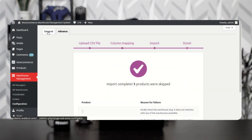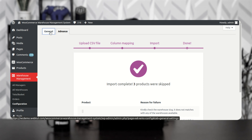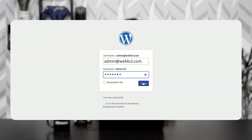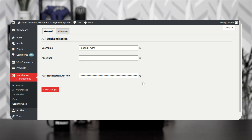That was the Advanced tab. Now coming to the General tab — here you need to give the username, the password, and the FCM notification API key, then tap the Save Changes button.